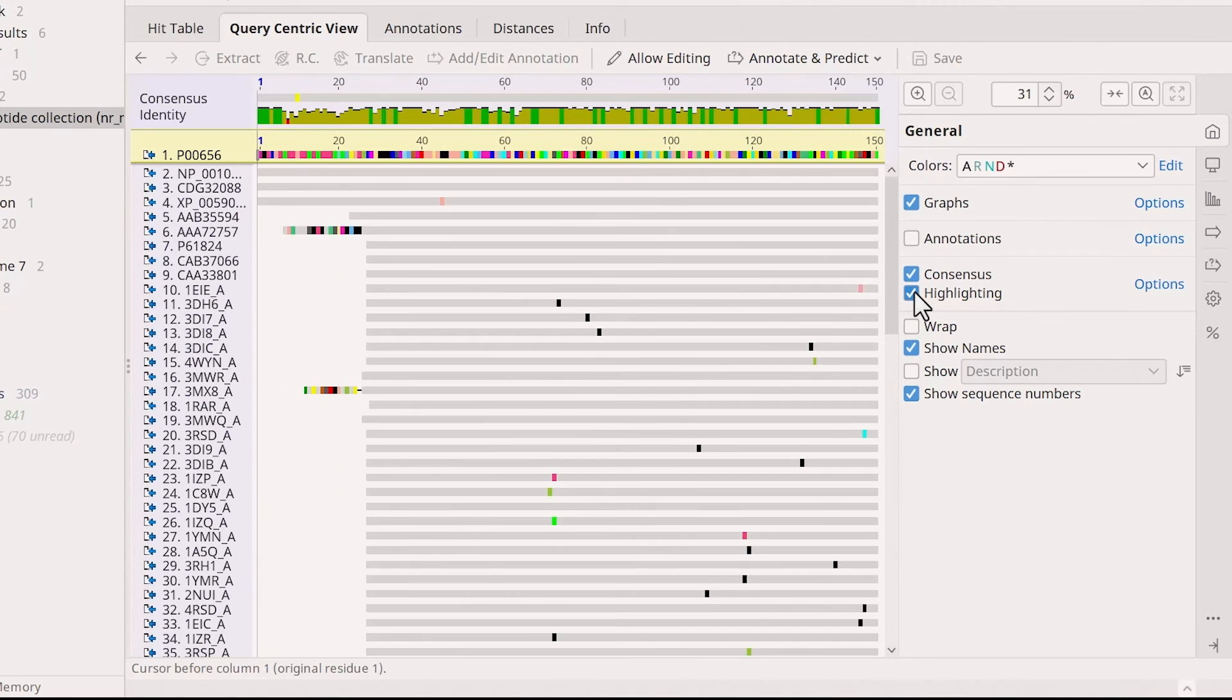This way, you can clearly see how similar the hits are to the query, with top hits being most identical to the query, and similarity decreases as you scroll down.